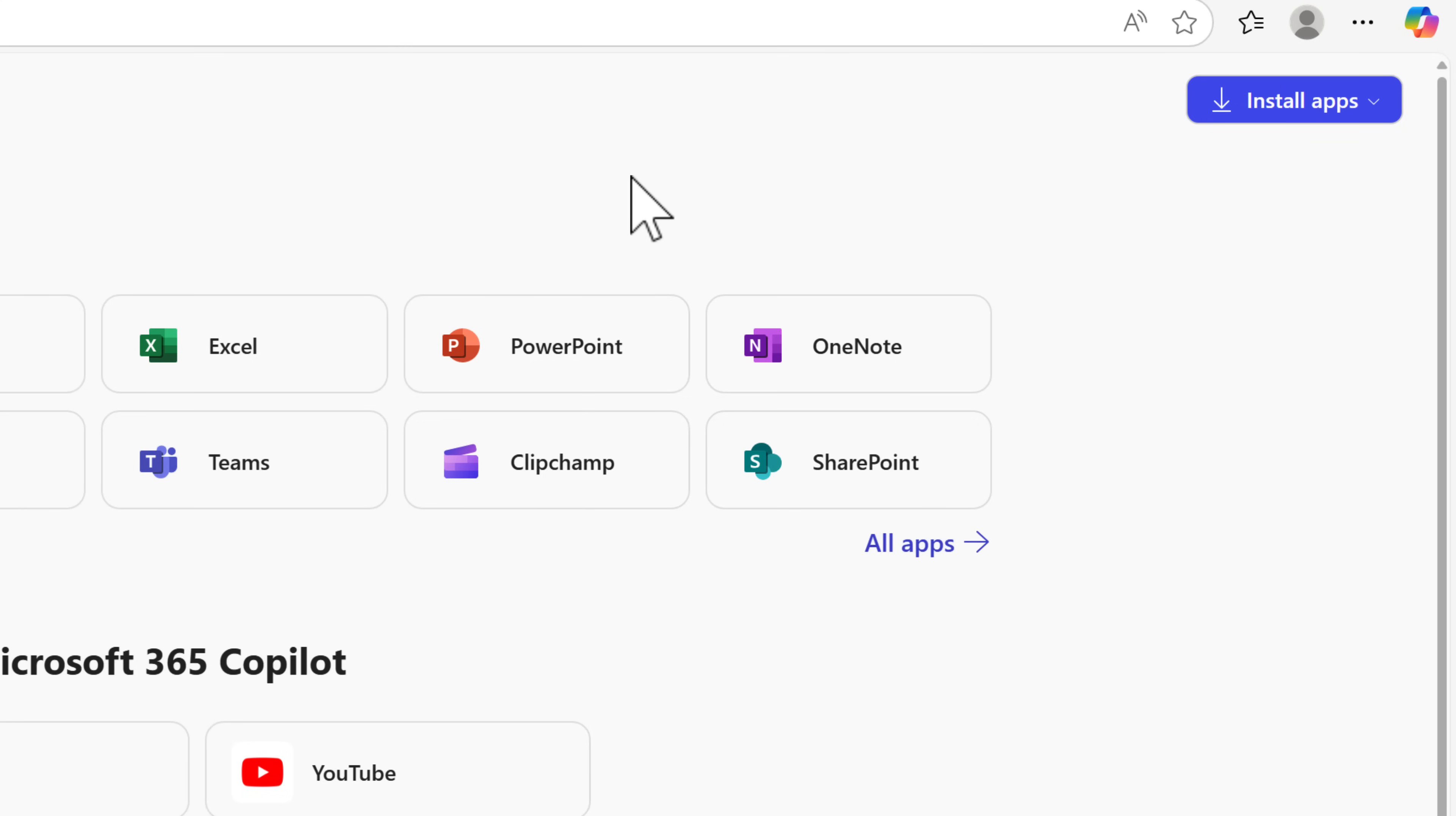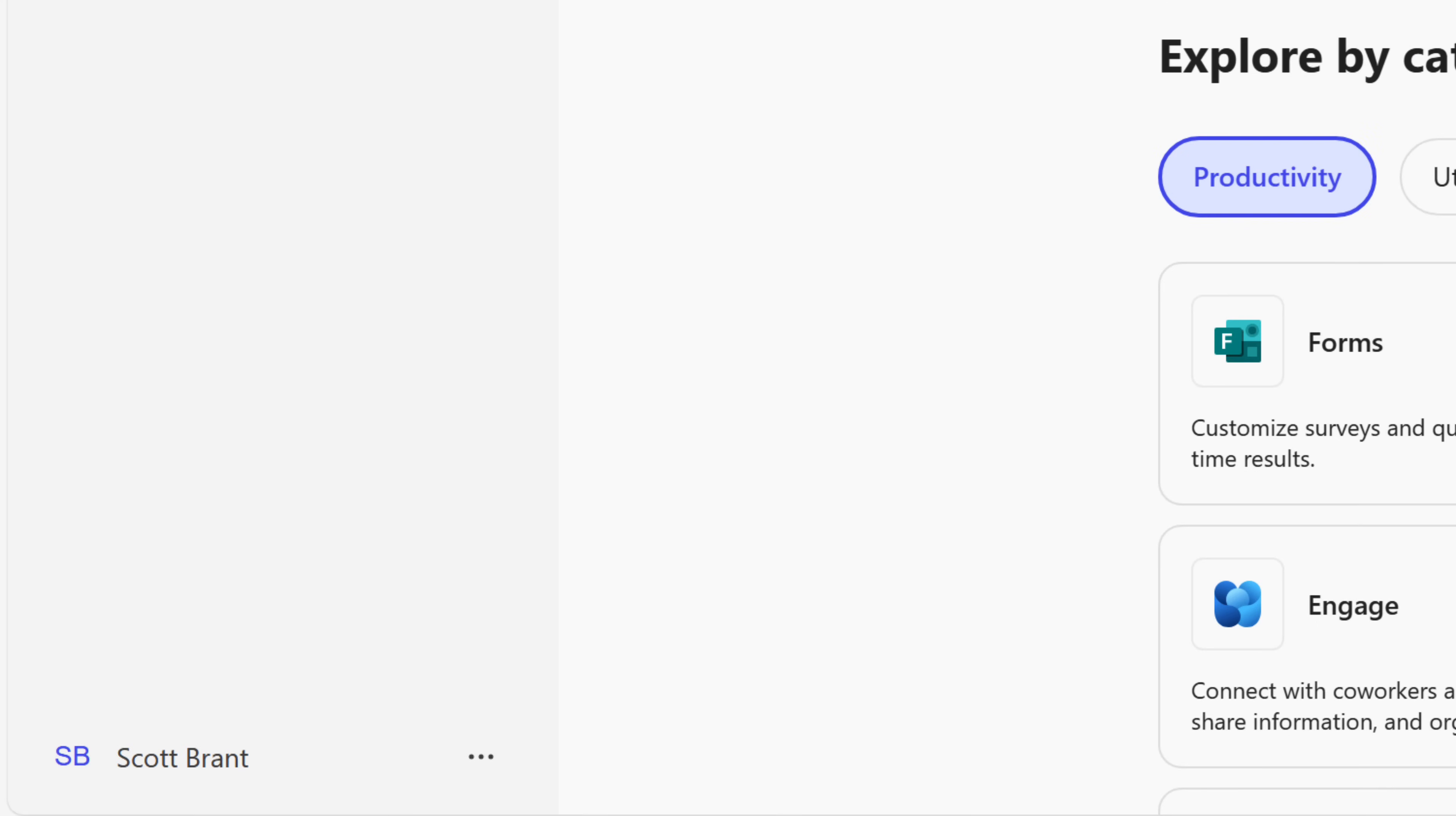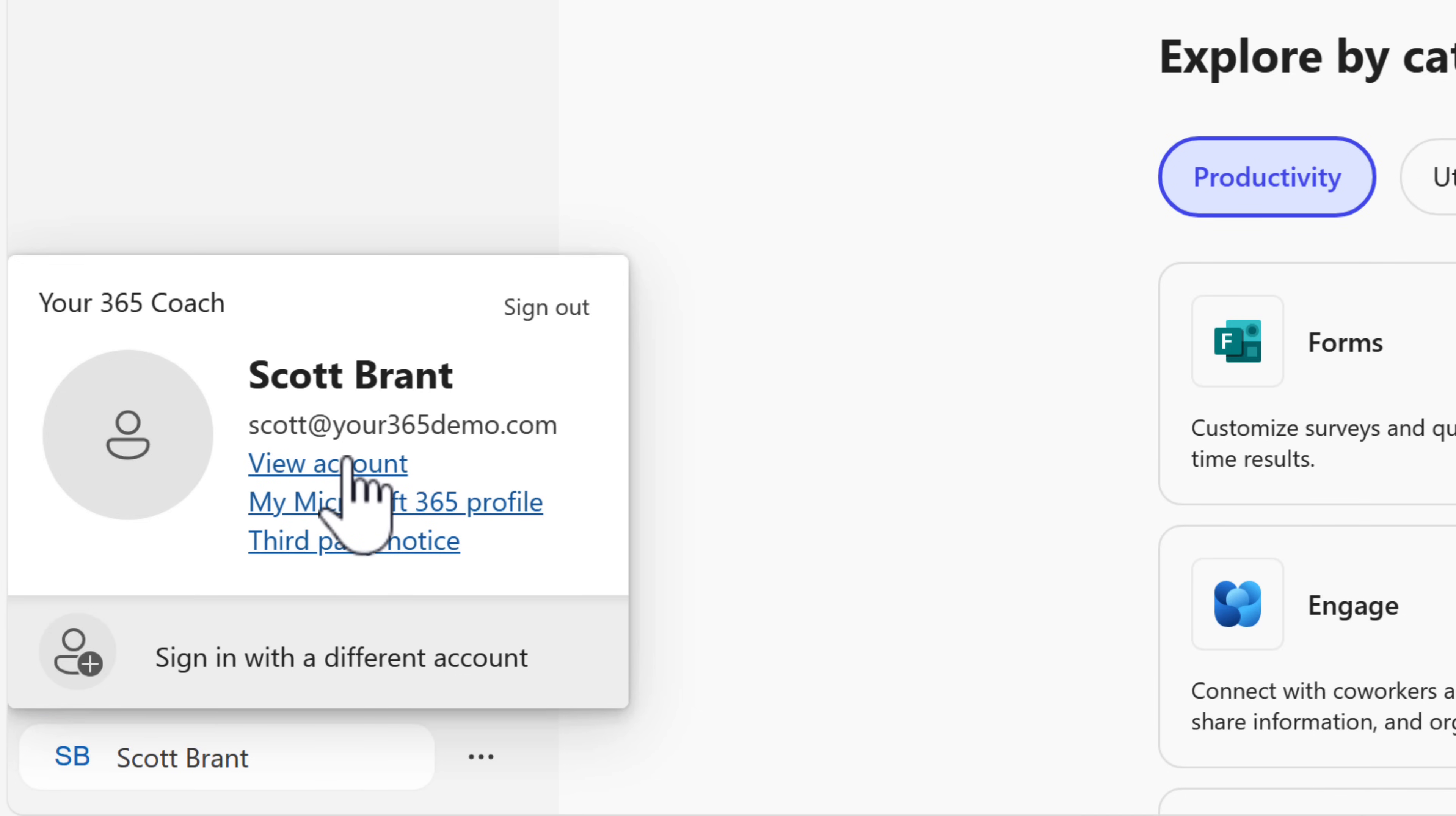But in addition, there's also settings that you may want to change. You'll now find these options with your name in the bottom left. By left clicking, you can now go into your Microsoft 365 profile or view your account, or even change an account if you want to sign in with different work or school account.